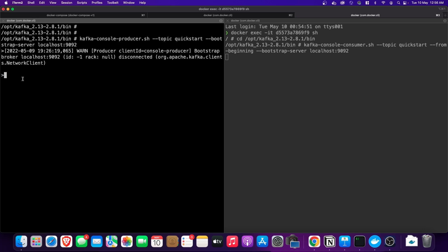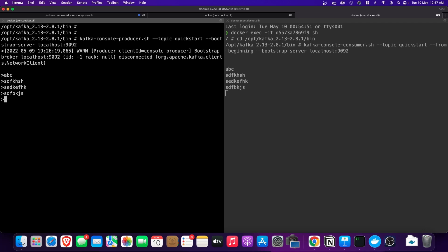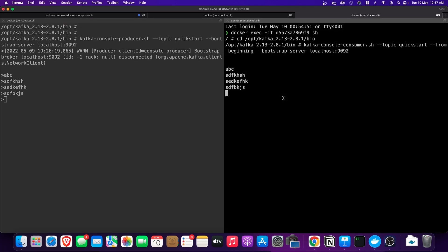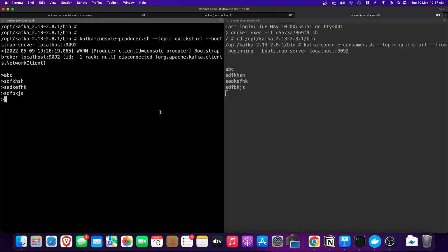We can now write commands on the producer side to push messages into Kafka. Let's type 'abc' — the message has been pushed from the producer and is reflected on the consumer. Anything written on the left-hand side is reflected on the right-hand side. The flow is: the producer pushes messages into Kafka, and the consumer consumes messages from Kafka. If you liked the content, please hit the subscribe button and like the video. Thank you for your time, goodbye.